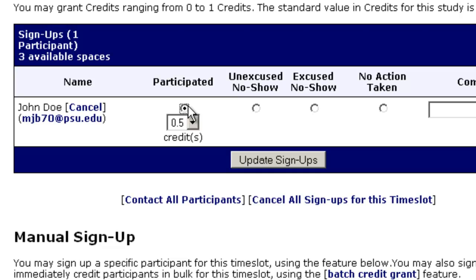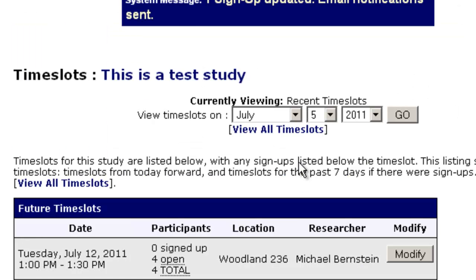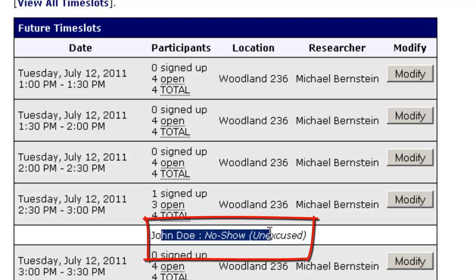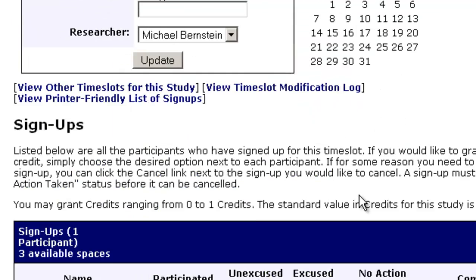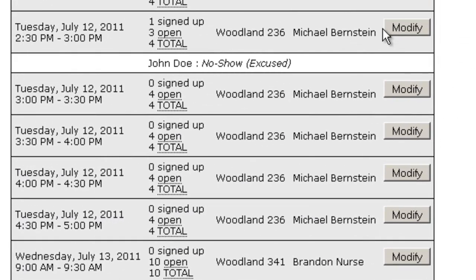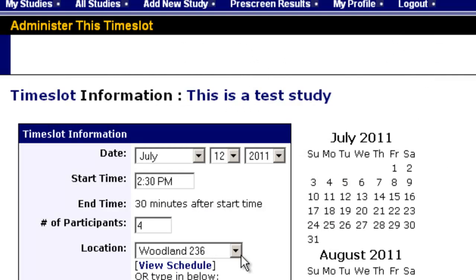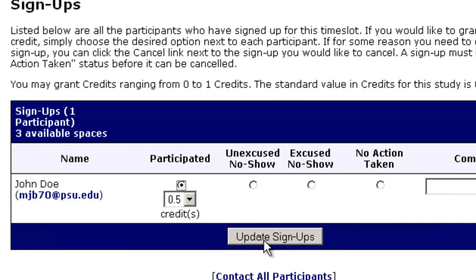This can be reversed — you can go back and click Modify later to reverse it. So let's say I give him an Unexcused No Show and hit Update Signups. It now says John Doe, No Show, Unexcused. Let's say I get an email from him 20 minutes later saying he's sorry he missed the study. You can go back and click on Excuse No Show and hit Update Signups again, or of course you can give him credit for participating.